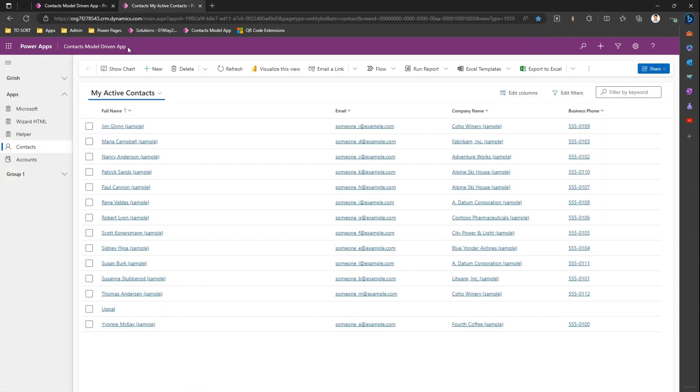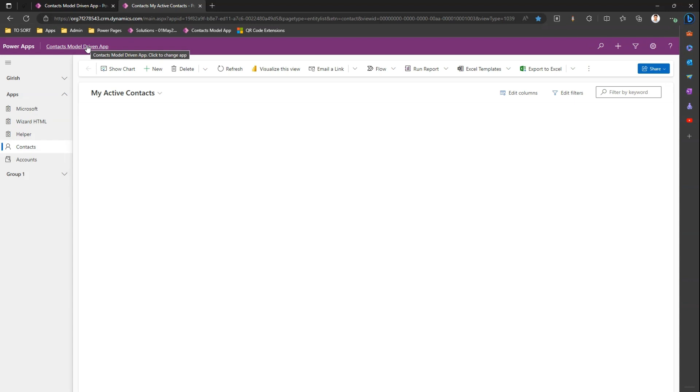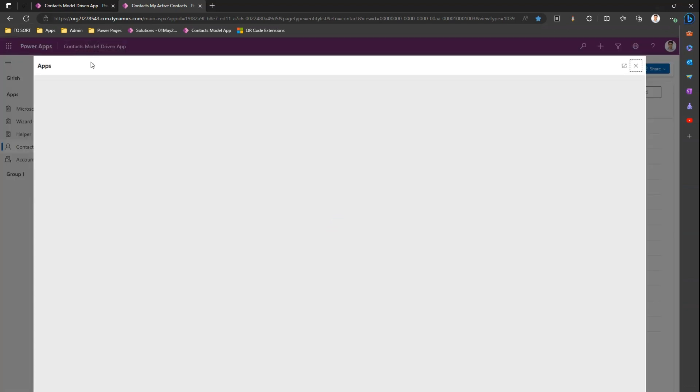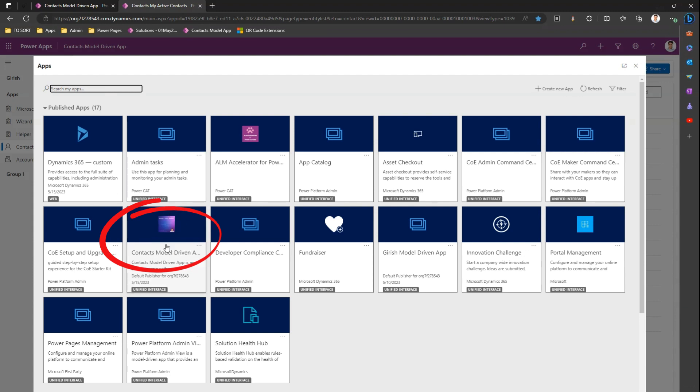So now I have refreshed my app after the publish. And if I click on the title of this app I will be able to see the new app icon which I have replaced just now. So thanks guys for watching. This is how you change an icon for a model driven app.